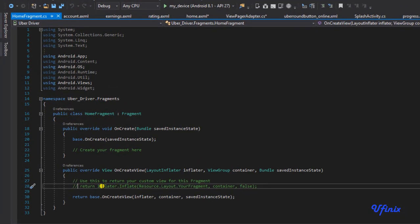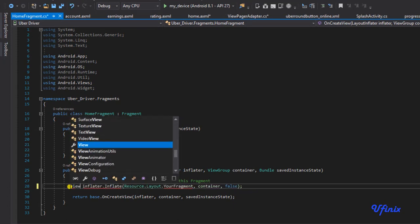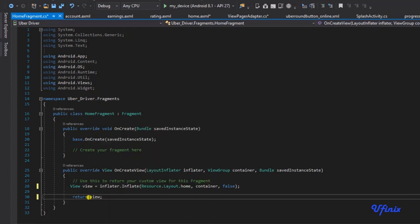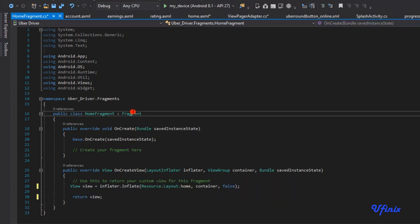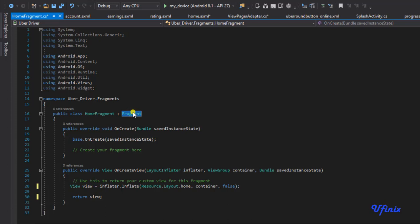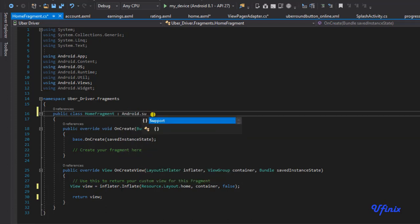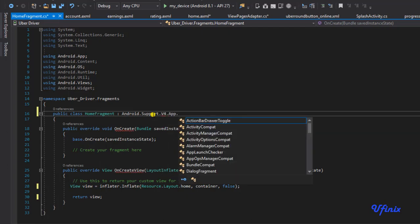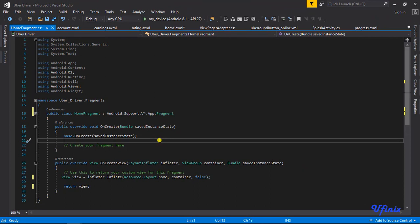In HomeFragment, the setup is straightforward for now. We say View view equals inflater.inflate(R.layout.home, ...) - changing the layout reference to 'home' - and return view. Importantly, we need to change it to a support fragment: android.support.v4.app.Fragment.